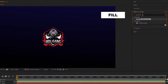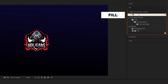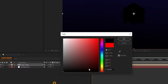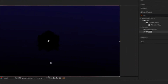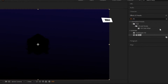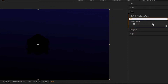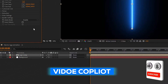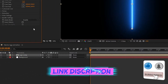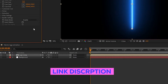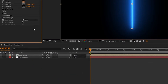Now go to Effects and Presets, search for Fill, and add it to the logo comp. Set fill color to black. Again go to Effects and Presets and search for the Saber effect, add it to the logo composition. You need to download this effect from Video Copilot — it is absolutely free, and I will add a link in the description.